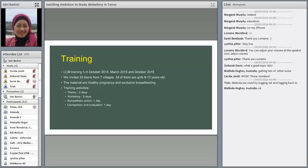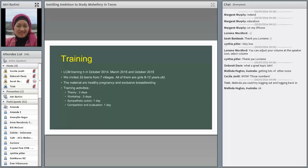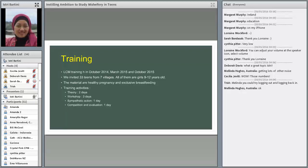The next step is training. Little Community Midwife training held in October 2014 and then we continue on March 2015 and October 2015. We invite 33 teens from seven villages and all of them are girls. They are 9 up to 12 years old. And we prepare the material. There are healthy pregnancies and exclusive breastfeeding. We prepare the training activities. We are giving a theory class and then we continue to workshop for three days.